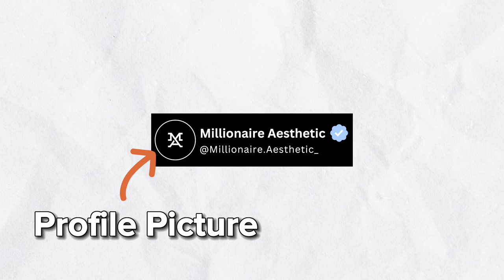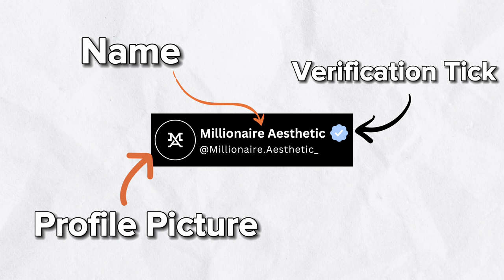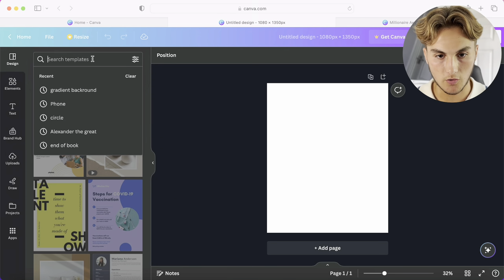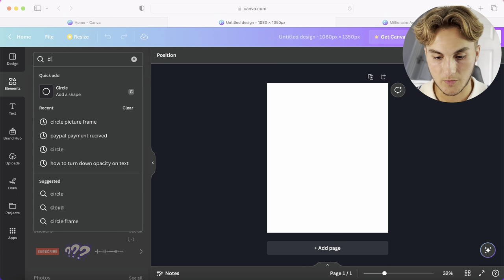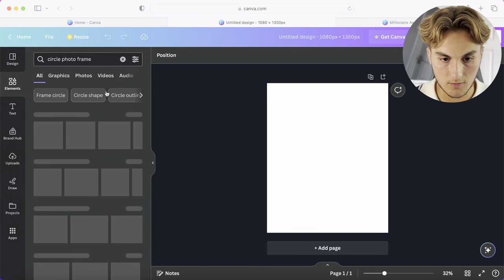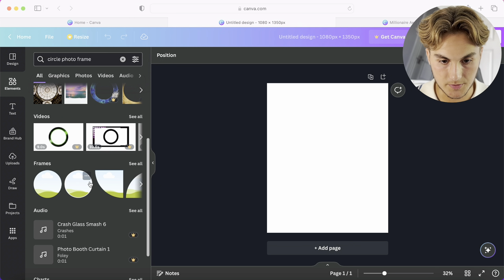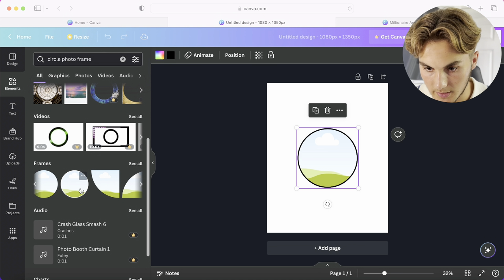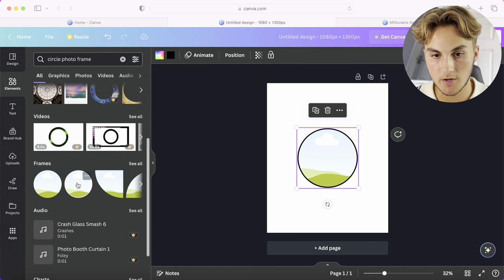Step number three: if you want to create a post with a logo showing your profile picture, name, and verification tick, follow this step. Go over to Elements, then Photos, then Frames. You want one that has a bit of an outline — it looks like it's the second one.